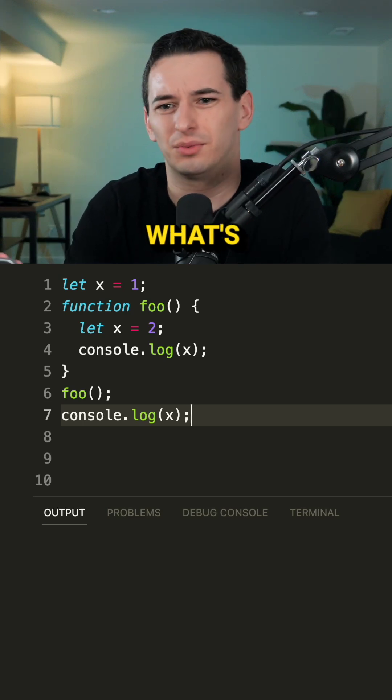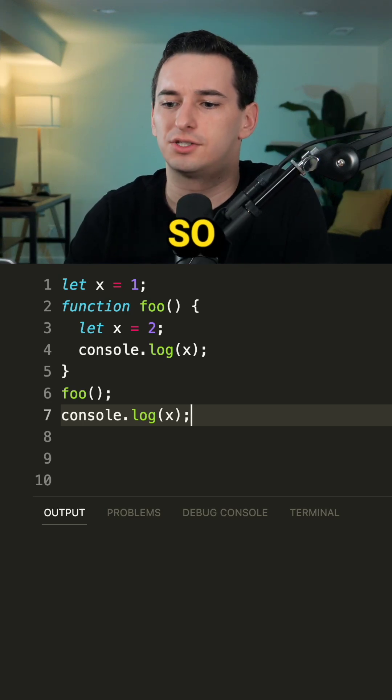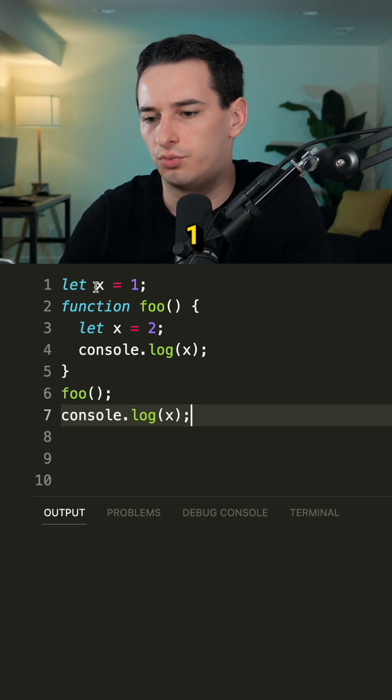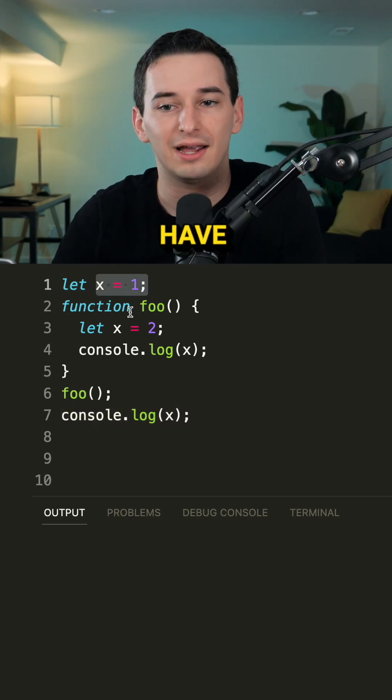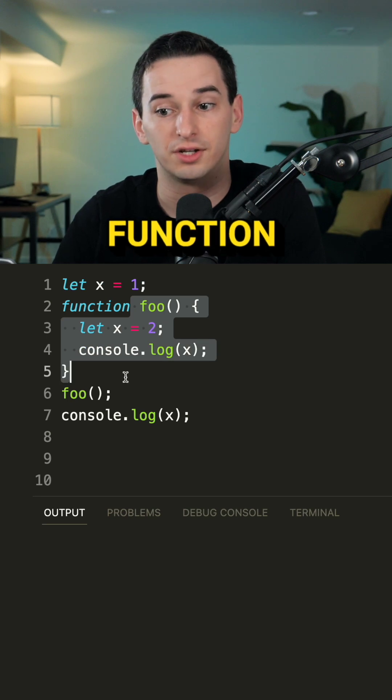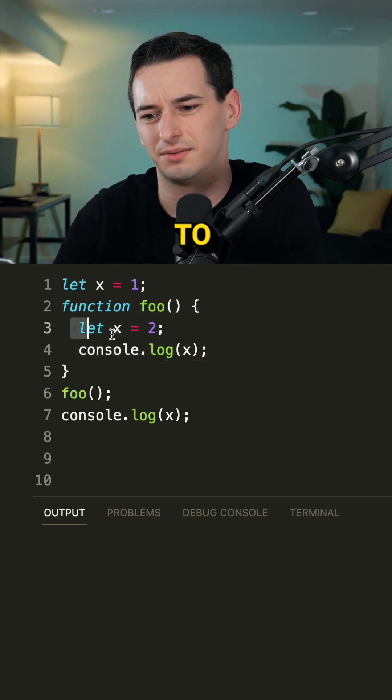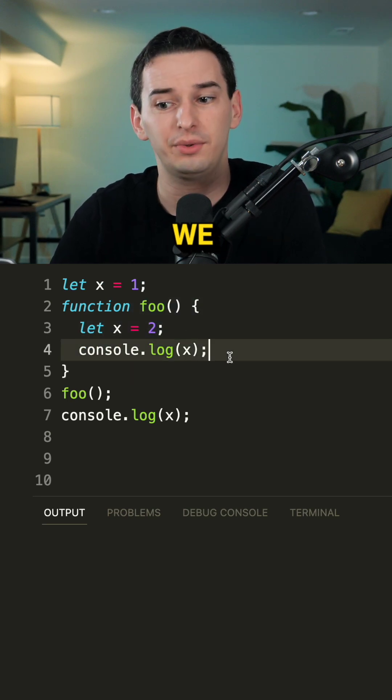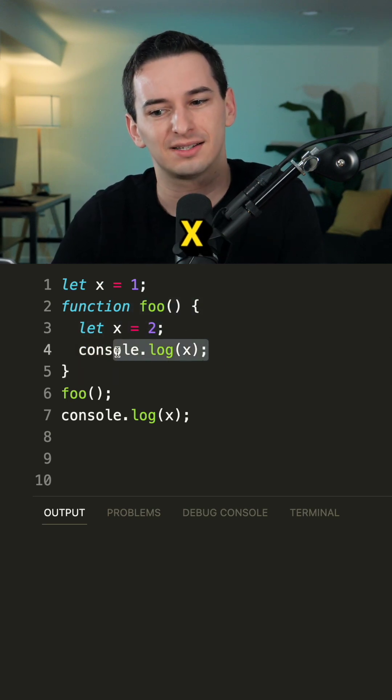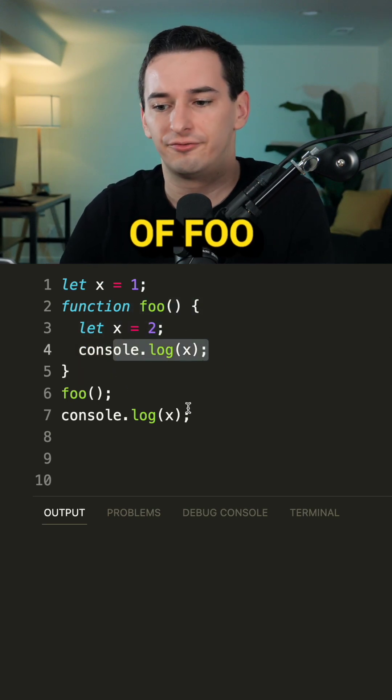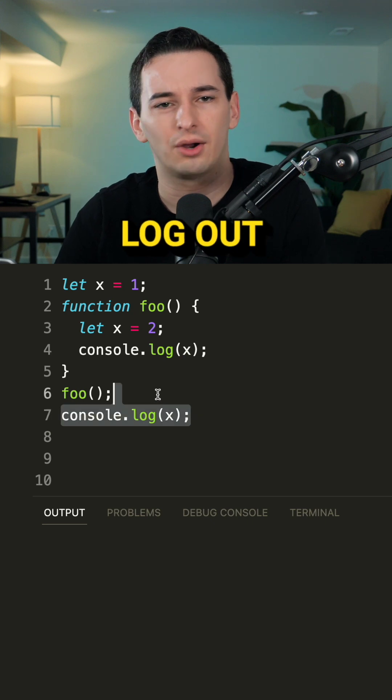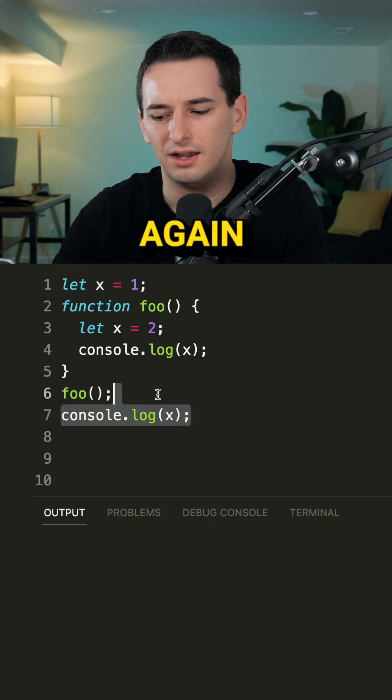Here we define x two times. So what's going to happen? We have x equals one, and then we have this foo function where we set x to be two and we log out x. But then outside of foo we also log out x again.